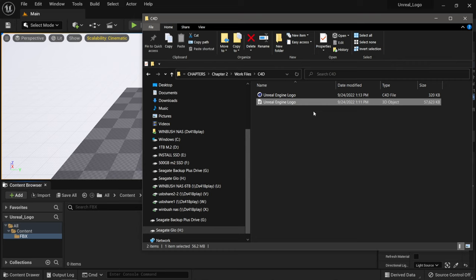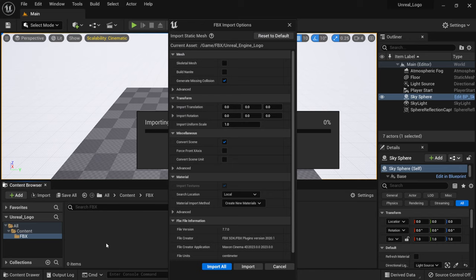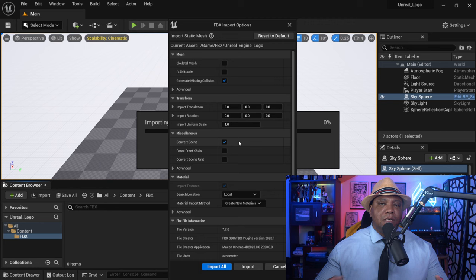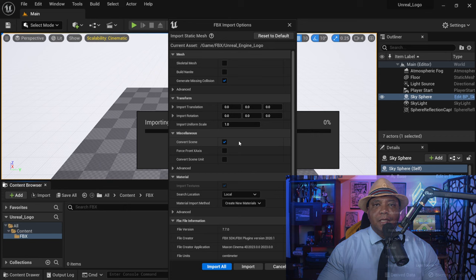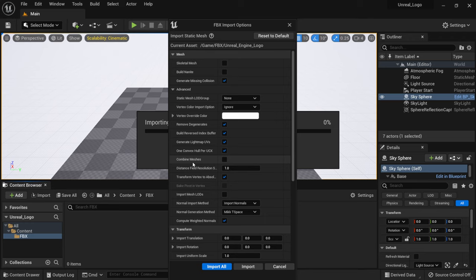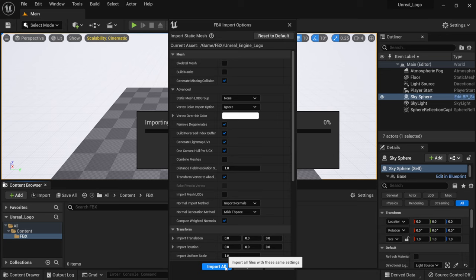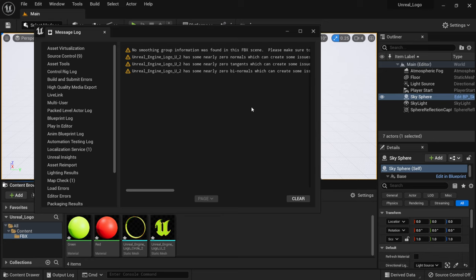Go to the FBX folder in the content browser, find the FBX logo in Windows Explorer, and left-click drag it into the content browser — this opens the FBX Import Options. I'll leave everything at default. One tip: if your FBX comes in exploded, go to Advanced and enable Combined Meshes to bring it in as one unit. I want to keep meshes separated so I can independently animate each piece, so I'll leave that off and click Import All.